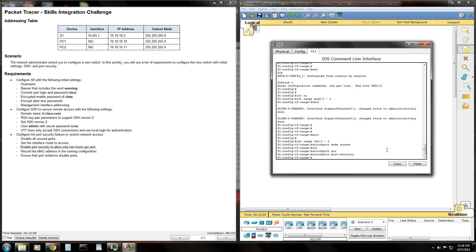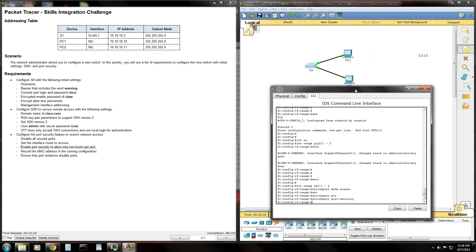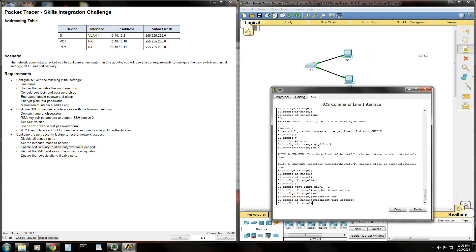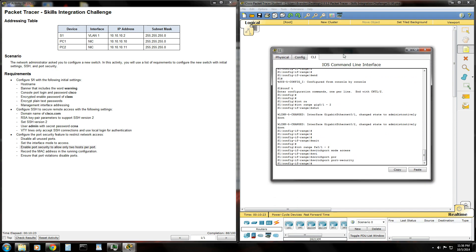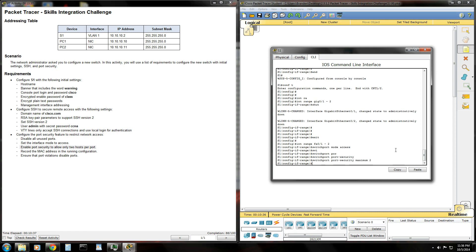And that'll go ahead and just enable port security. But what we need to do is allow only two MAC addresses to be connected to each of those ports. So port 1 will have two MAC addresses that it allows. And port 2 will have two MAC addresses that it allows. So in order to do that, just hit up arrow, switch port, port dash security, maximum, 2. So now that that's done...